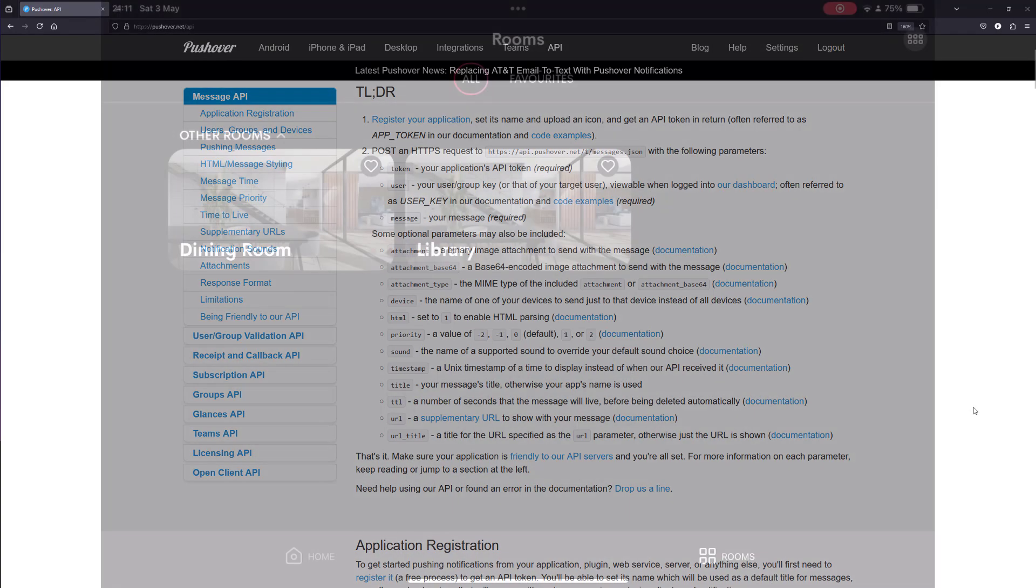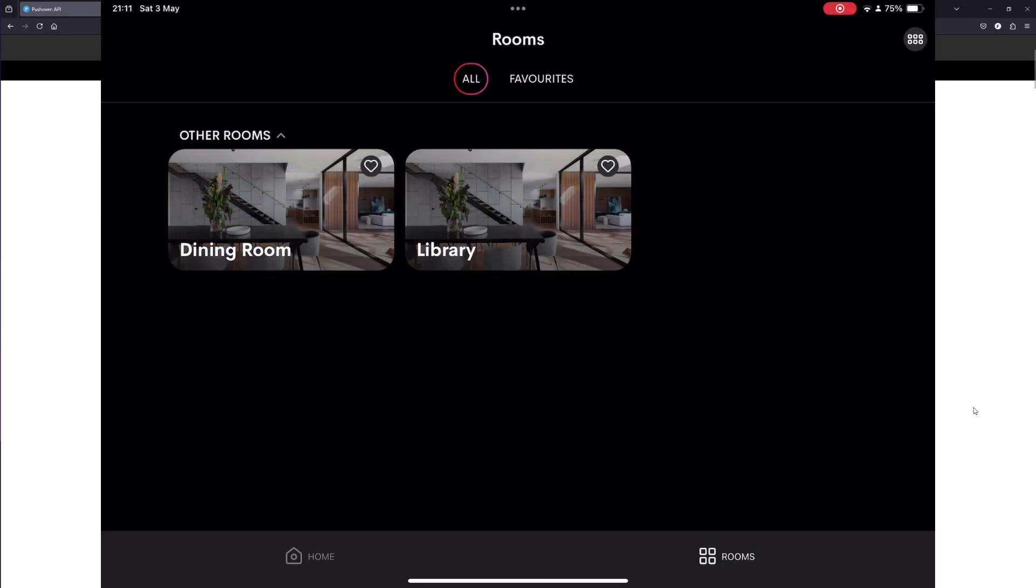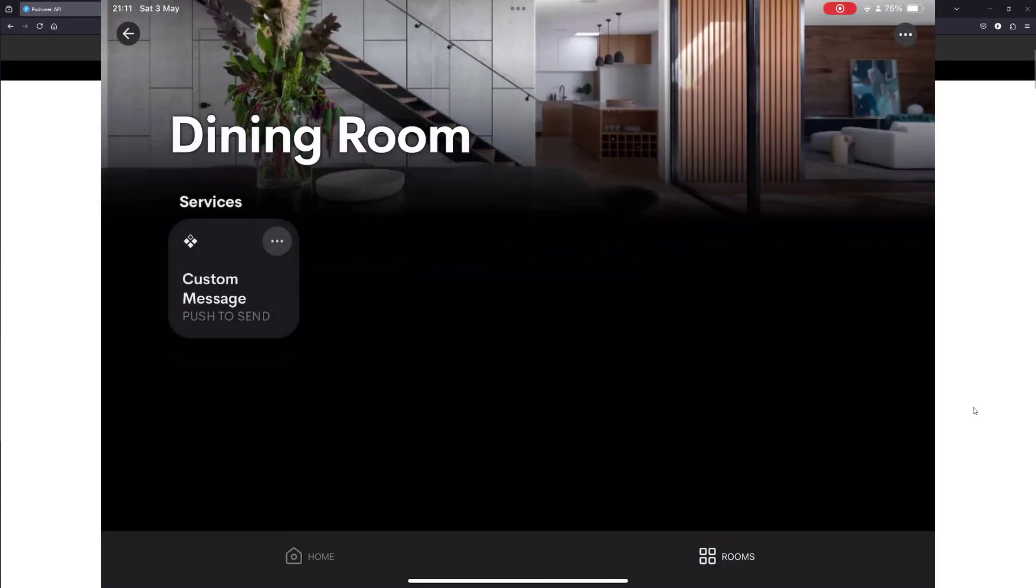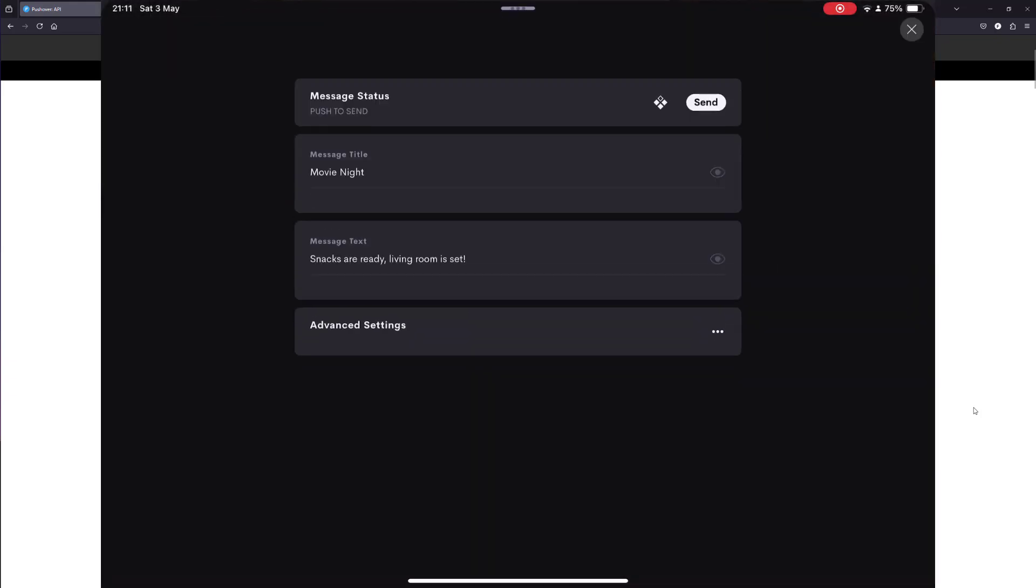In the Crestron Home app, the user will only see the most important fields on the main page. Message title, message content, and a send button.